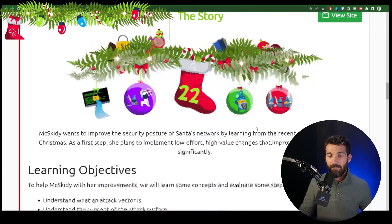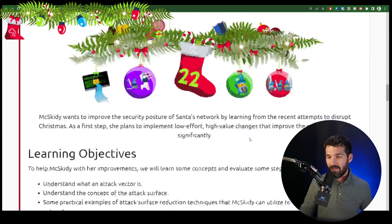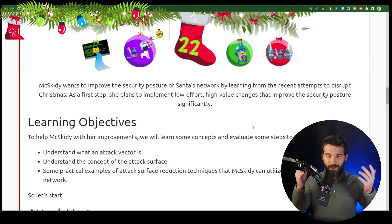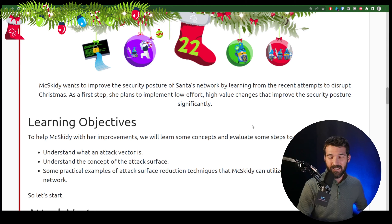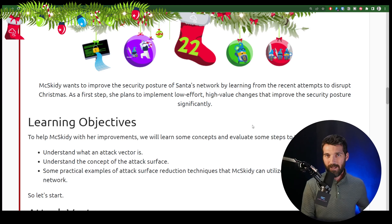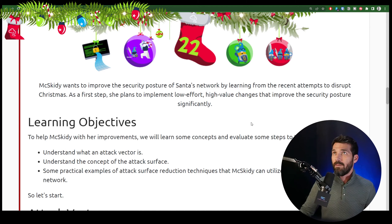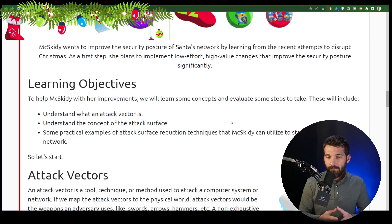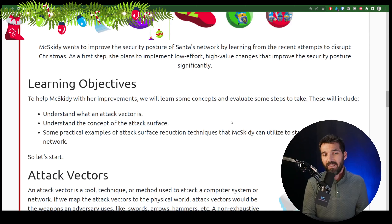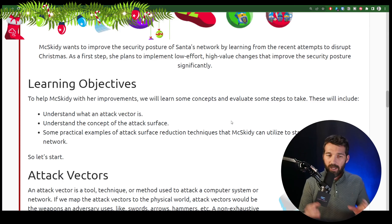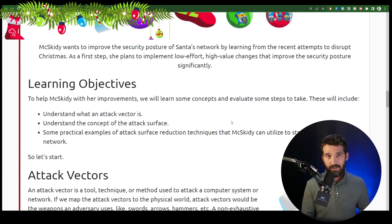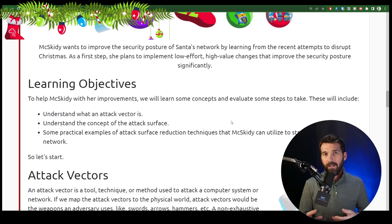McSkitty's first step: she plans to implement low effort, high value changes that improve the security posture significantly — a total no-brainer. If you can do something wicked fast that has real risk reduction, why wouldn't you do it, especially if it's low or no cost? Basic things you set once and they're good to go. In this day of activities, you're going to understand exactly what an attack vector is, the concept of the attack surface and how they relate to each other, and we'll do some examples.